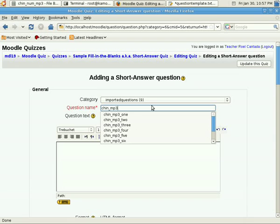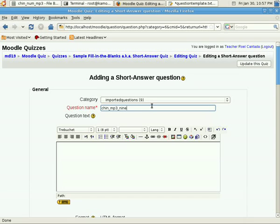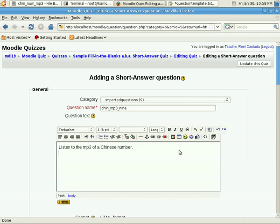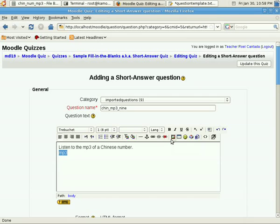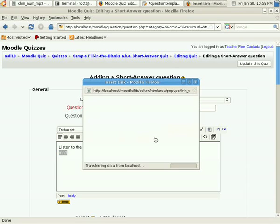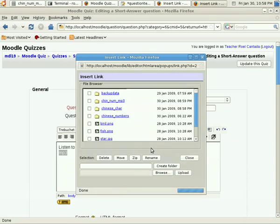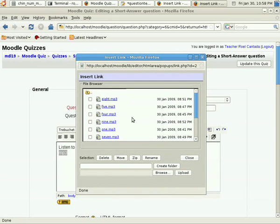We provide a descriptive name, I'll call this Chinese MP3 9, and the question text would be, I'll instruct the student to listen to the MP3 of a Chinese number. Now, in order to input a multimedia file, like MP3, number one is that the administrator should have turned on the filter multimedia. And next, is that you have to create a word, and then create a link to that word, clicking insert a web link.